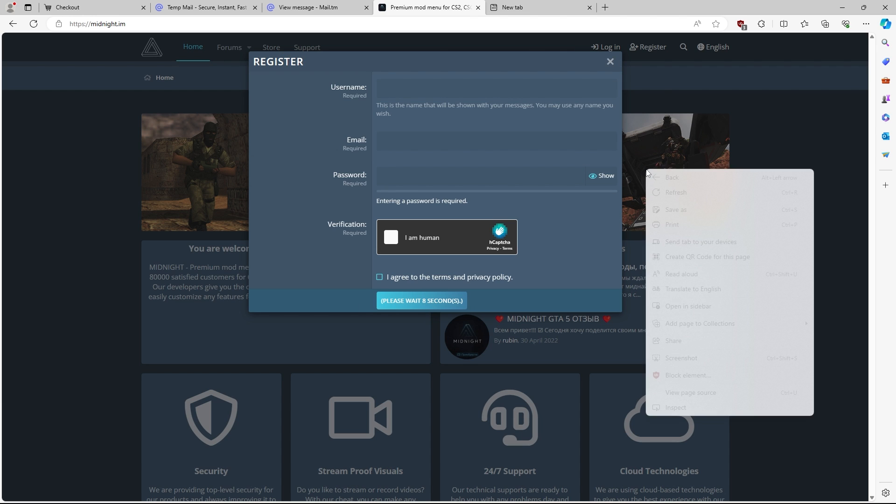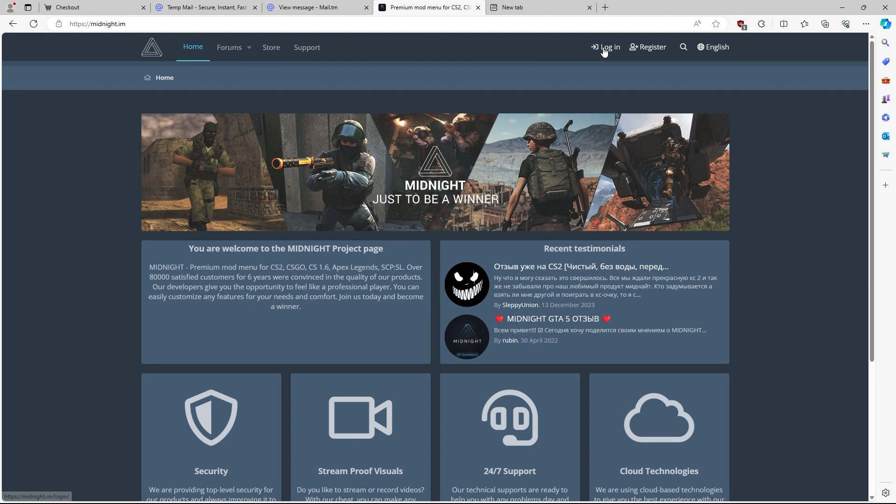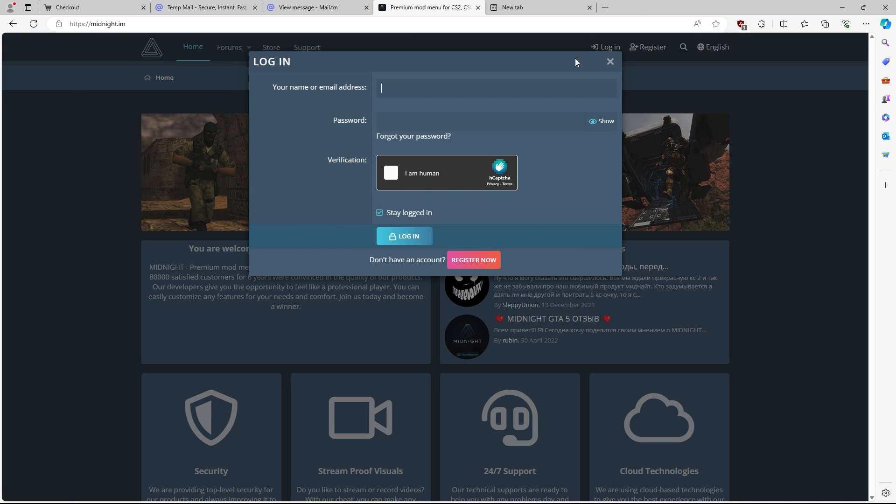You're going to have to make an account on this website, so entering a username, email, and password. Once you guys do complete this, you're just going to go to log in, and you're going to log in with your account that you just made.